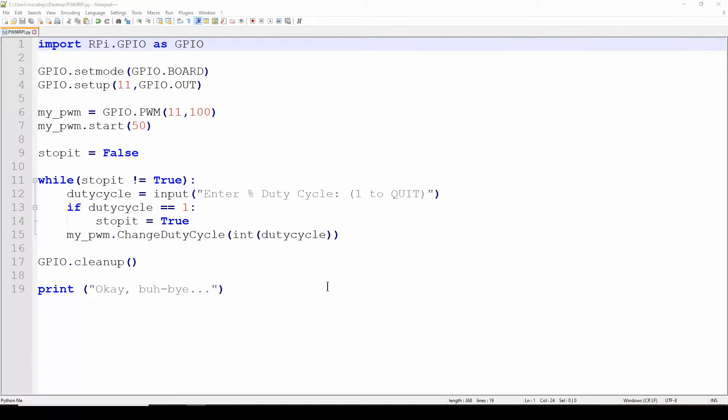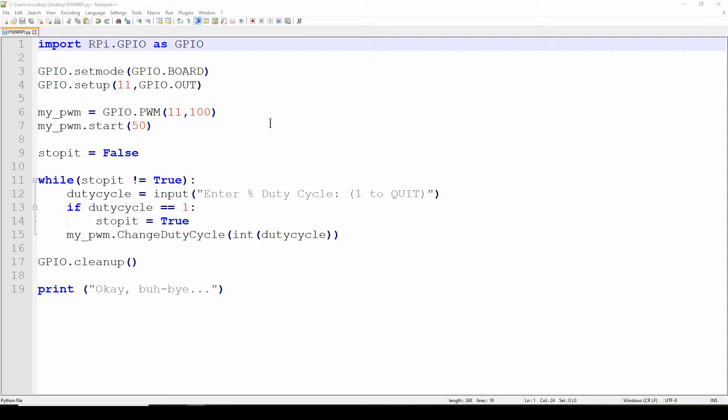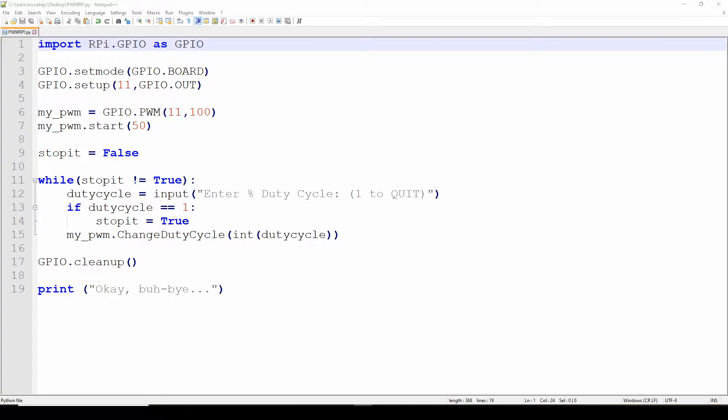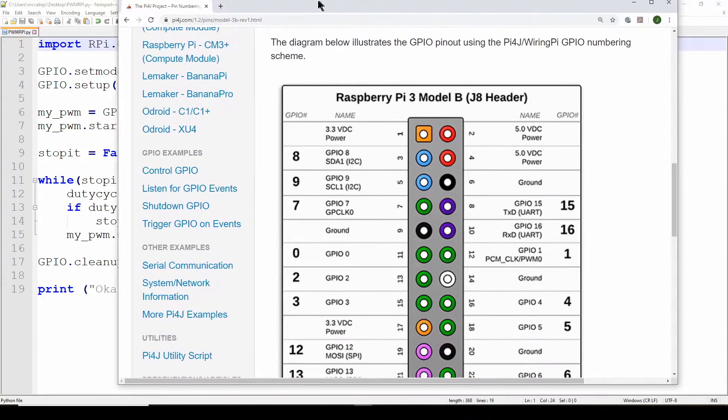Okay, so here we are in Notepad++. You can use whatever you want to make a Python file. What we're going to do is send a PWM signal to a pin on the GPIO of the Raspberry Pi.